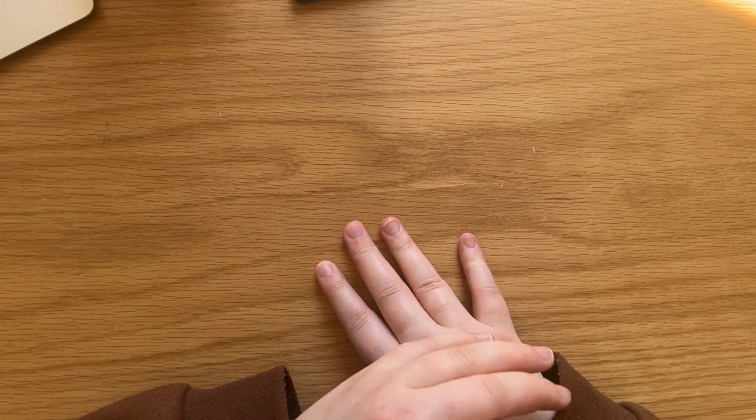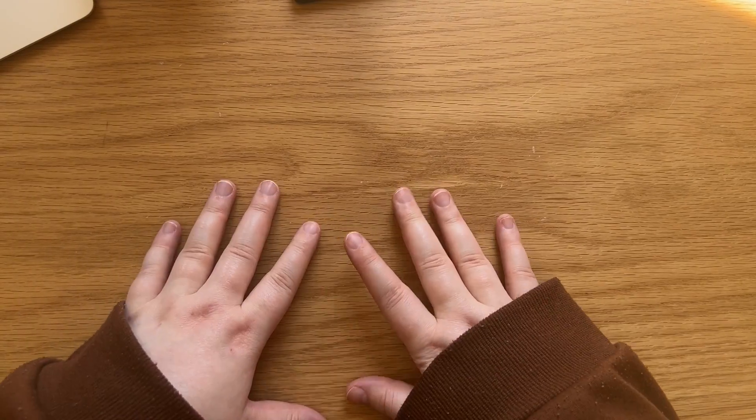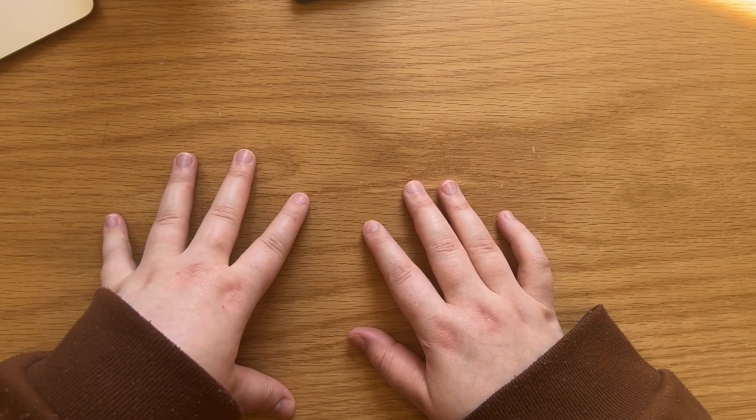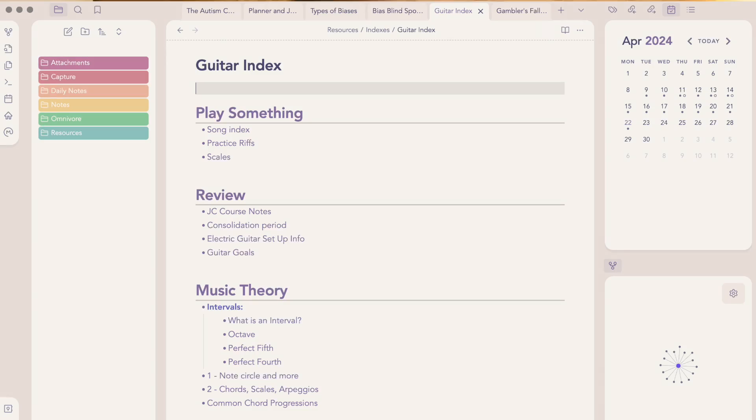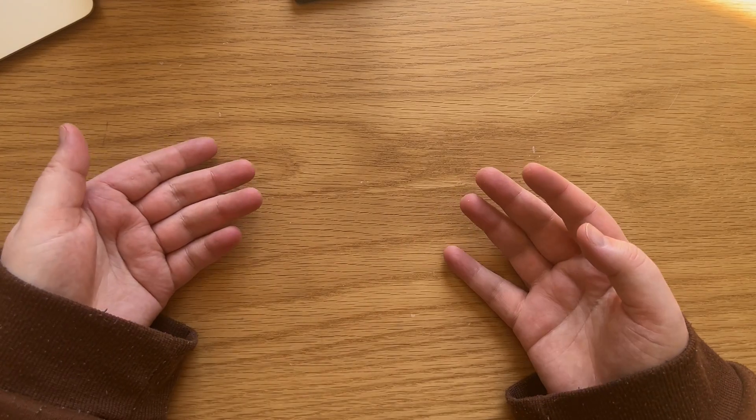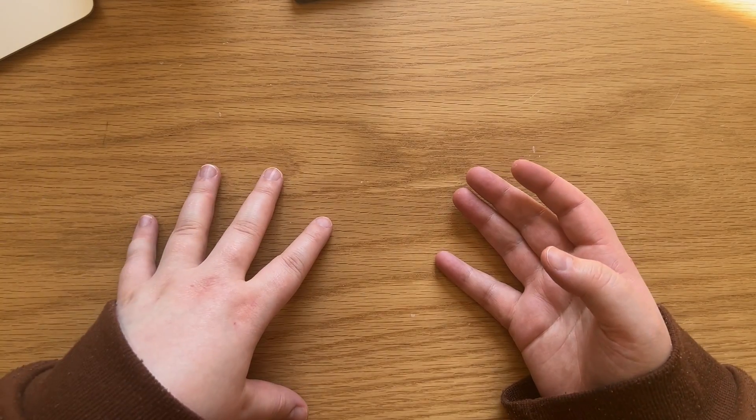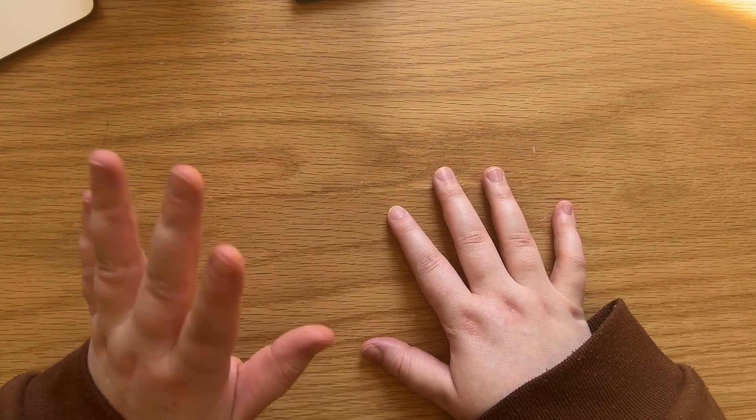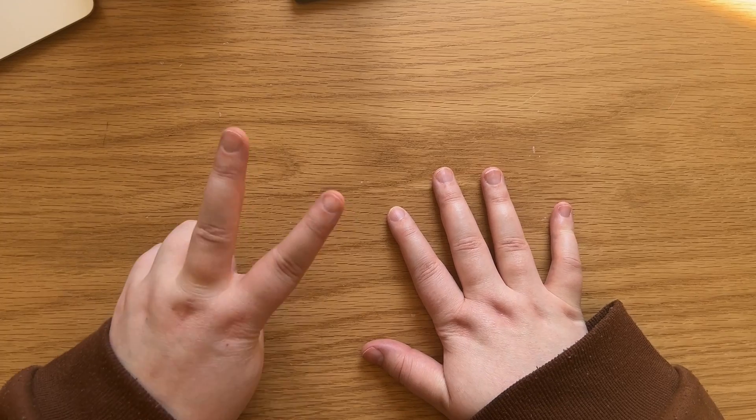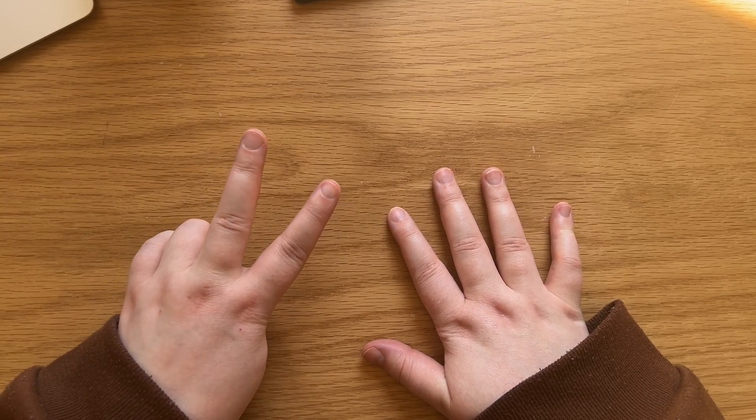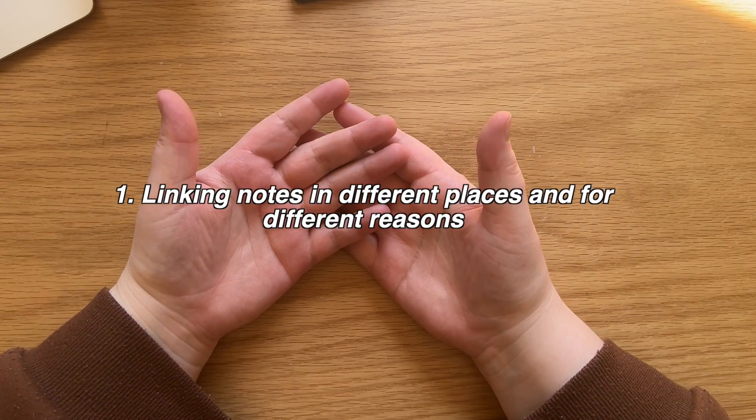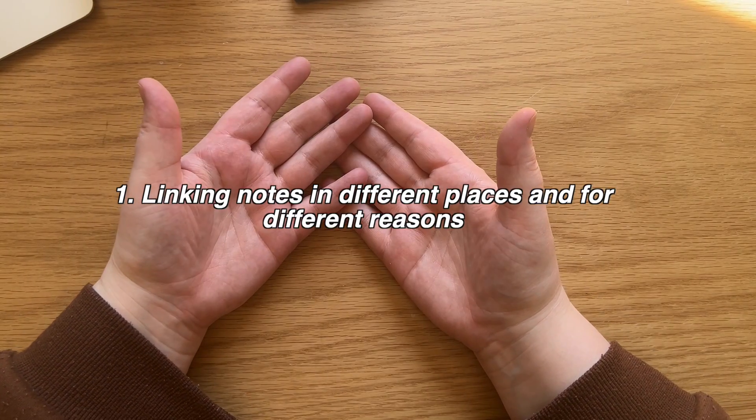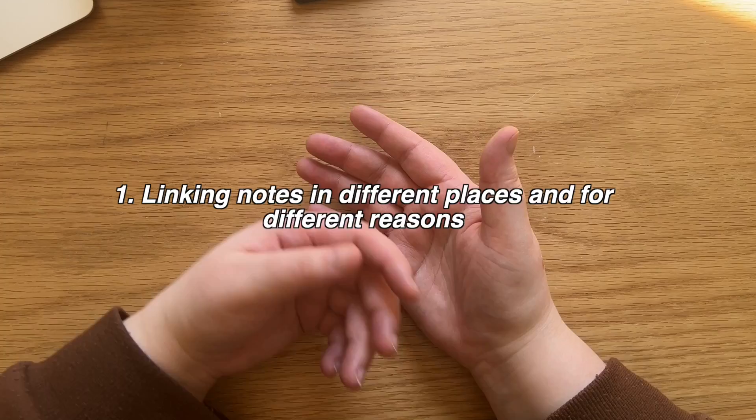Instead, I really like to use indexes. An index is just a list of links with notes that all fit within a broader topic. They're sometimes also called MOCs, maps of content, popularized by the YouTuber Nick Milo. I have two reasons why I like them so much. One, because I can link notes in numerous different categories.